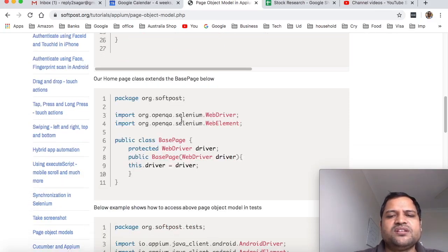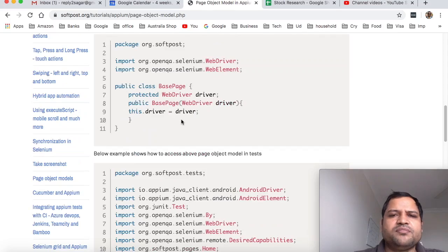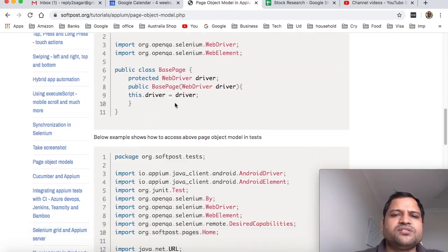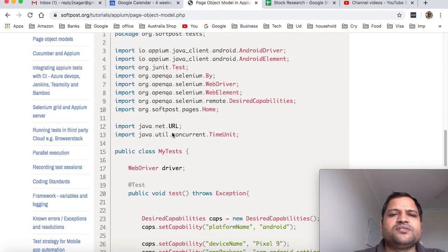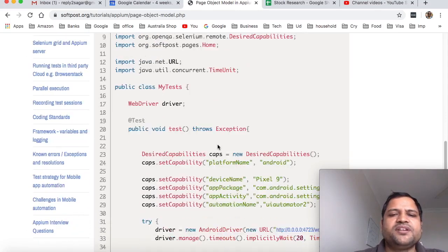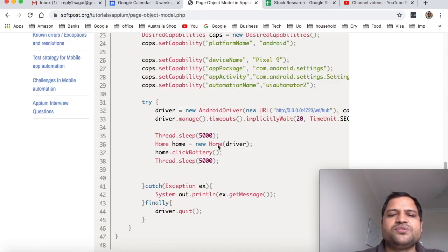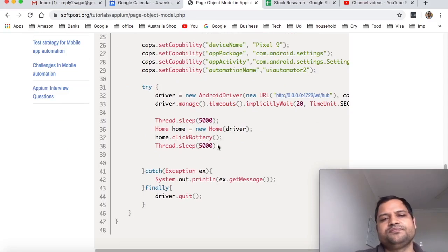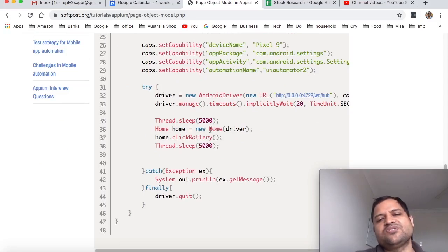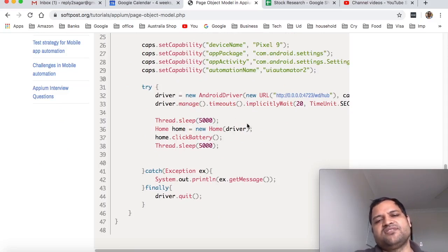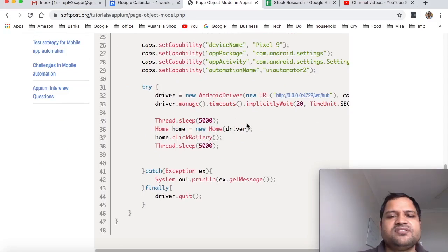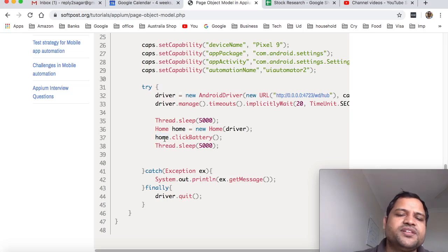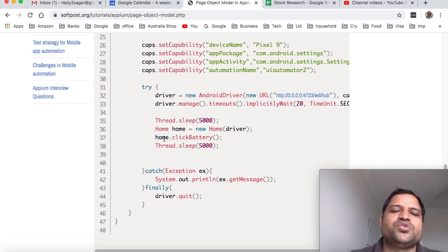To use this page object model, what you can do is - here is given the base page, so here is the main test. Let's see how we are going to use this page object model here. You can see here I have created the instance of that home page class, pass the driver instance, and then I am accessing this click battery method that is inside that home page or the home class. And that's it.